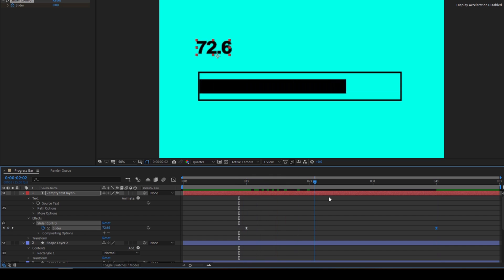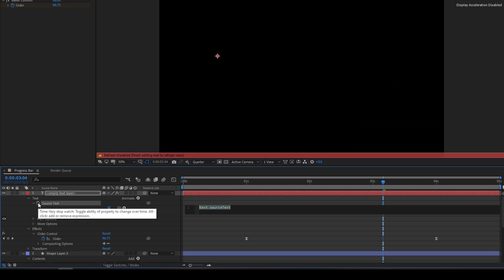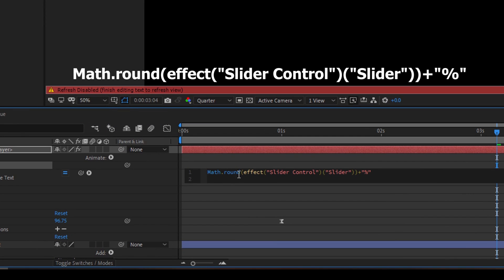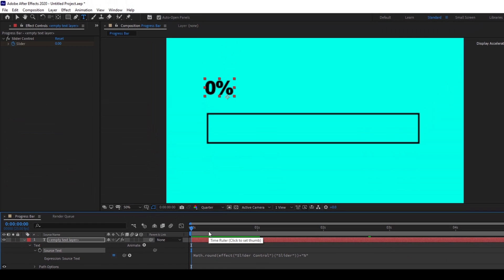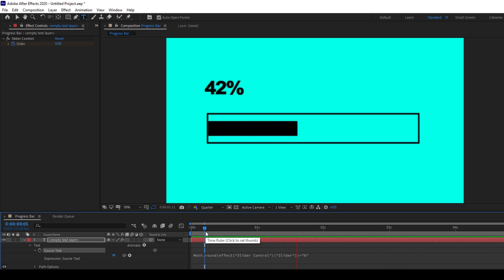Now if I start playing this, you can see how the progress bar looks, but you'll notice we have a decimal part like 96.7 being generated. To fix that, you can use a function called Math.round — I'll attach it in the description. Hold Alt on your keyboard and click on the timer button for Source Text so that an expression editor opens up, then paste the expression. You can see that we now have a rounding function applied to the Slider Control's slider parameter, along with a percentage symbol as a string. If I start playing the video, the loading animates cleanly from 0 to 100%.